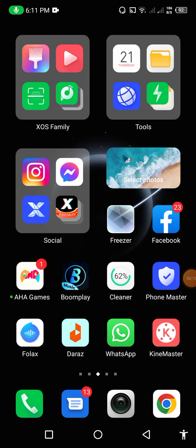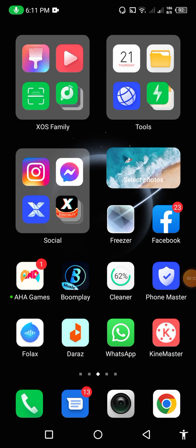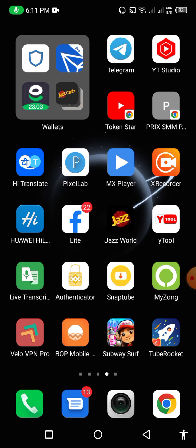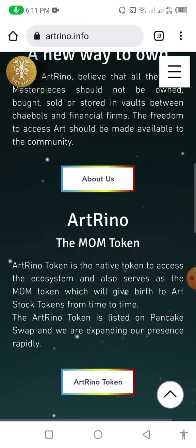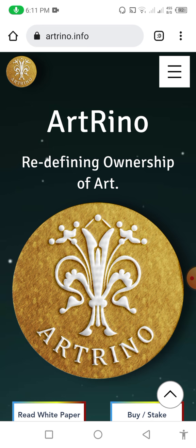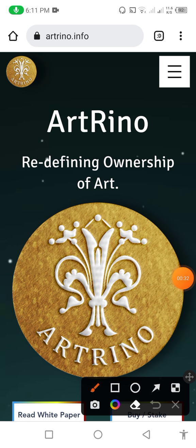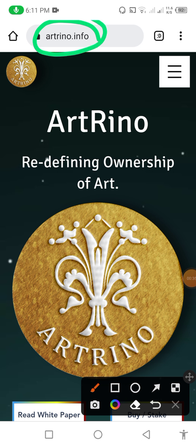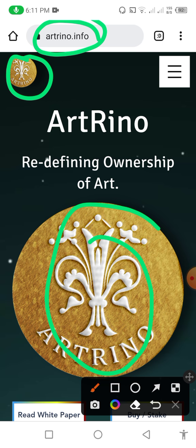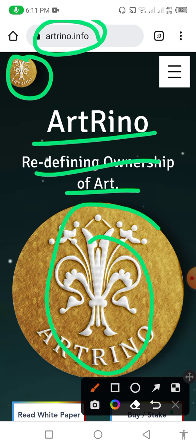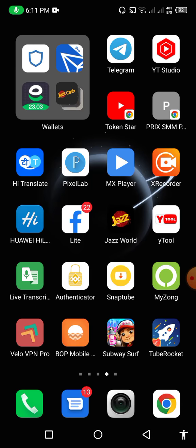Please watch this video complete and please like this video and subscribe to my channel. I will provide you a link in the description of the token. Now I open it successfully. First you can check here — this is the logo, these are the functions, and this is the art of this website. You can see that altreno.info is the name of this website, this is the logo and 3D design. Here you can see that Art Reno is redefining ownership of art.